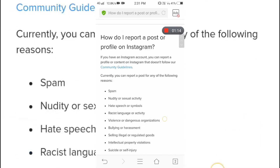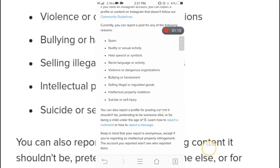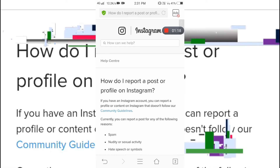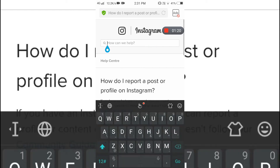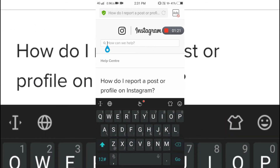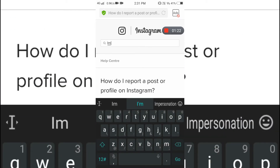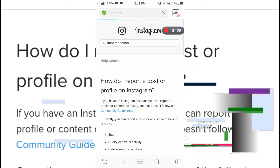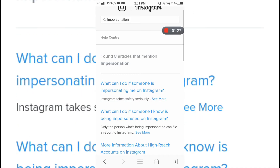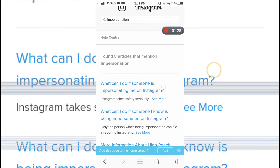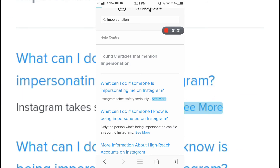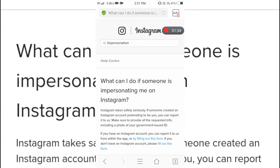It will be the Instagram Help webpage. There will be a search bar on the top — just click on the search bar and type in 'impersonation.' As soon as you type in impersonation and hit enter, click on the first link you see. In the first link, you will be redirected to a form.